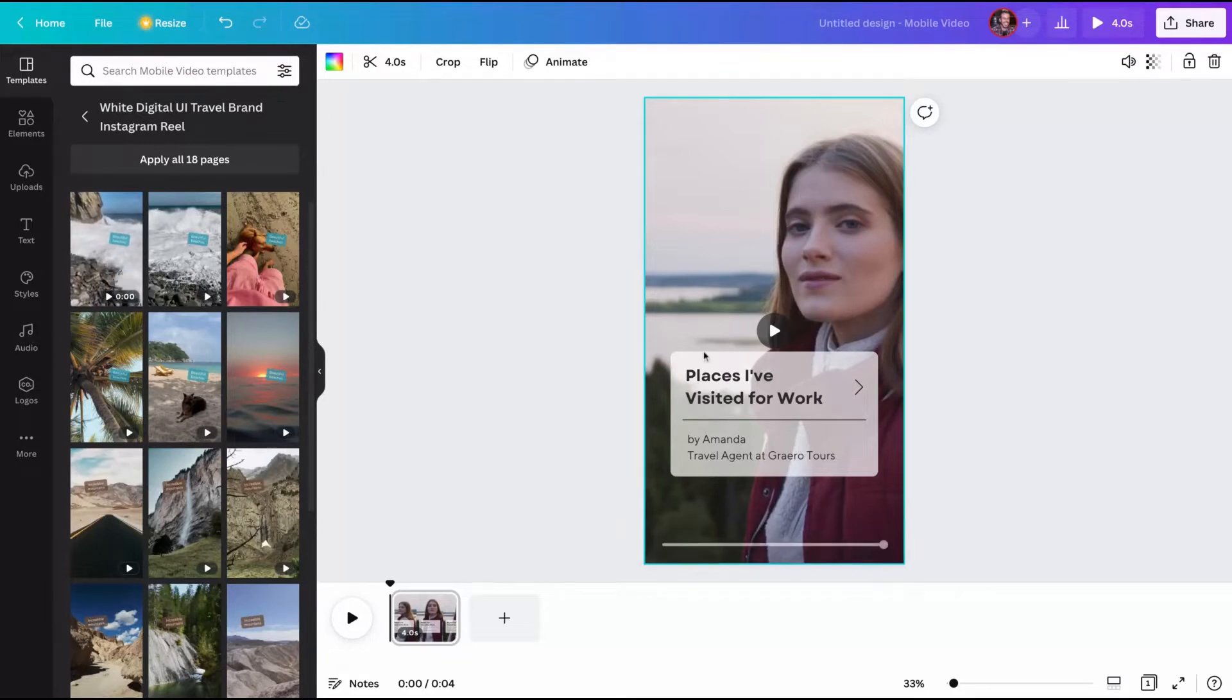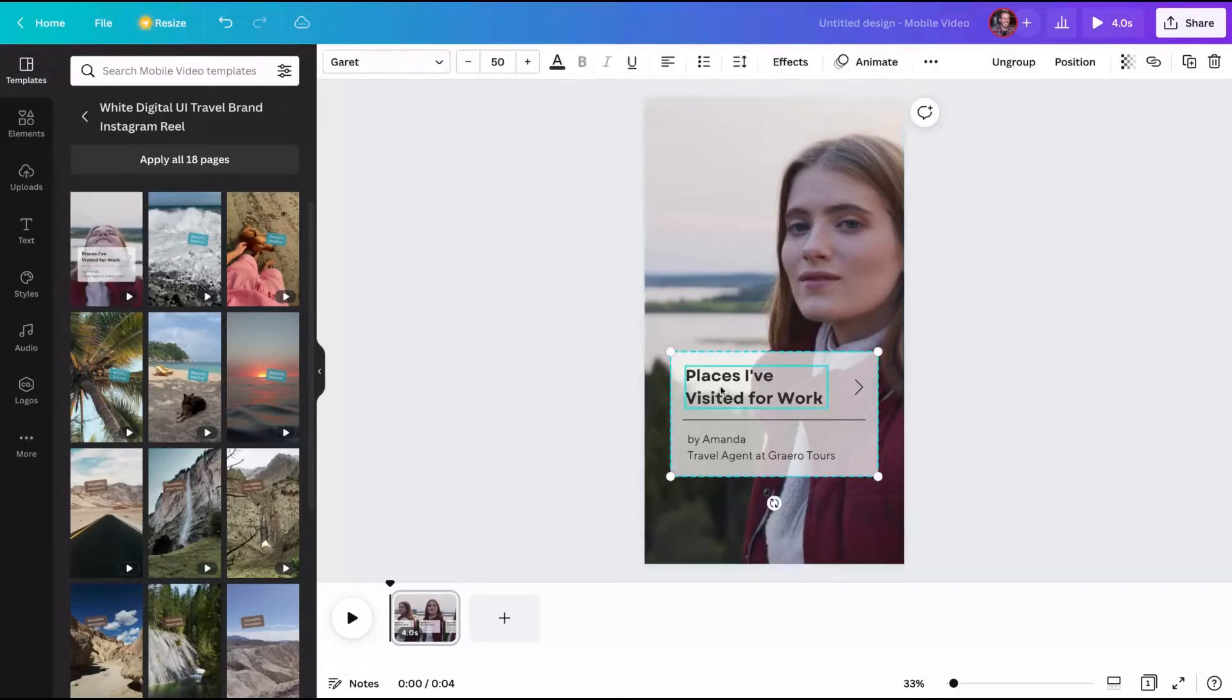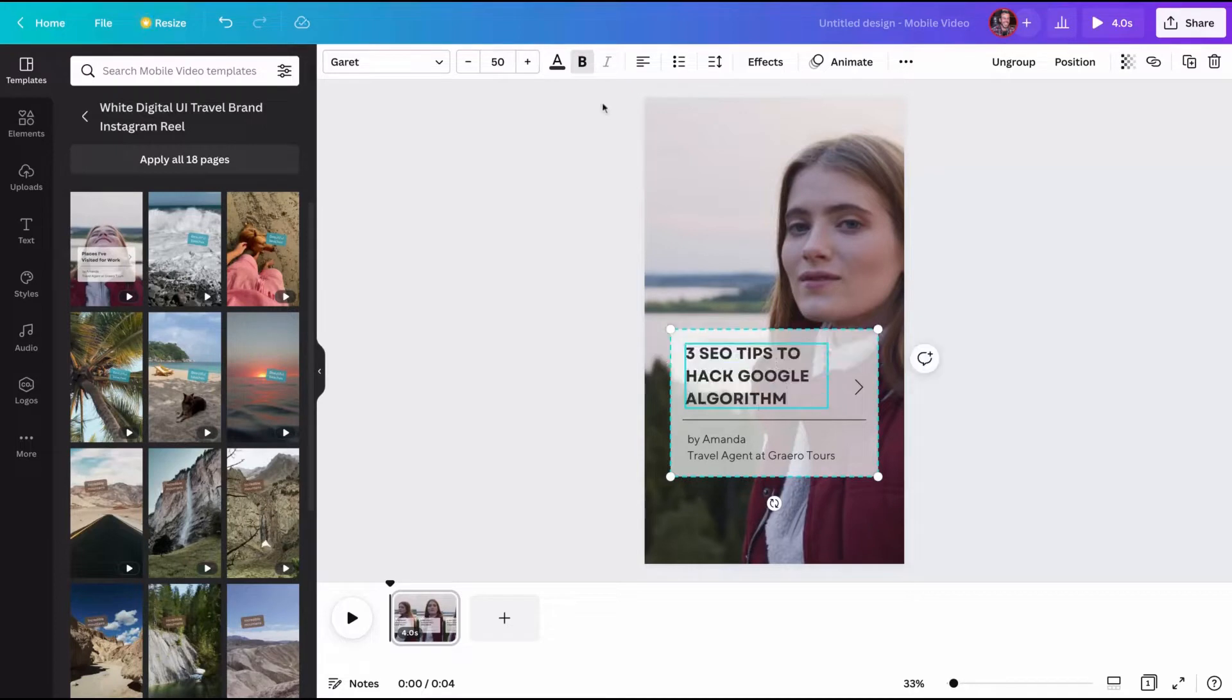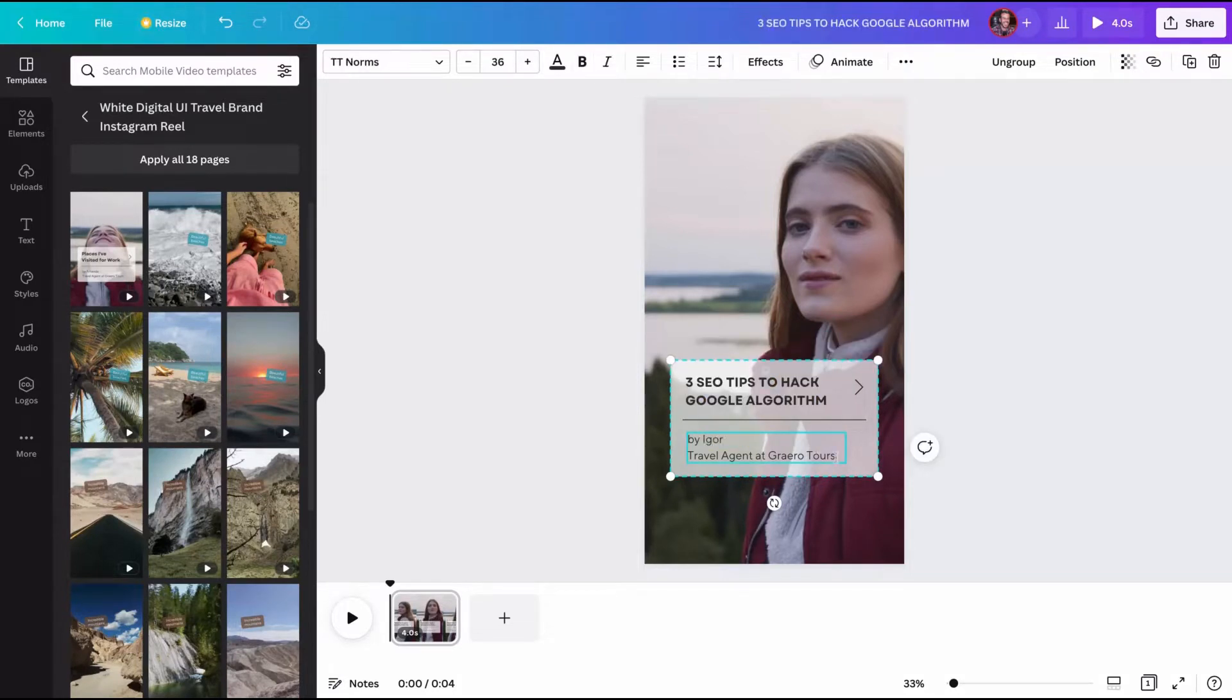I can create a Reel based on that one. And the first thing we're going to do is create a title. Let's click here and type what you want as a title. Here is my title. I need to change the font size a bit and I'm going to change my name. And here I'm going to add my website.